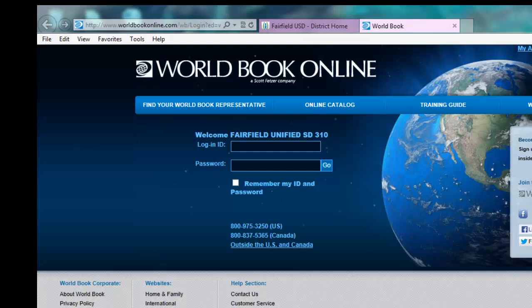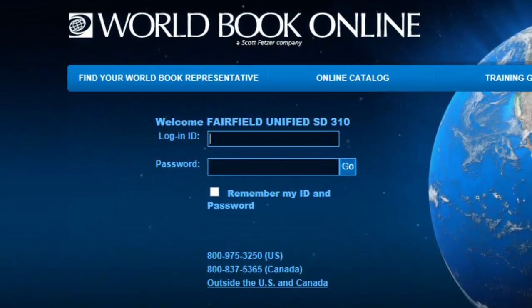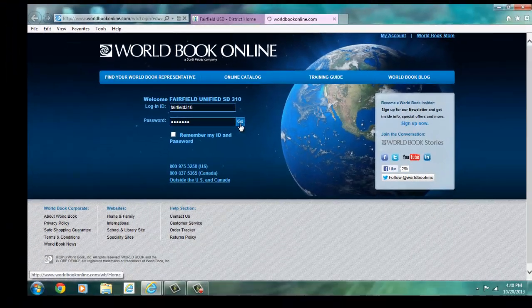Fairfield subscribes to World Book every year and this year's username is Fairfield310 and the password is Belkins. I'm going to enter that information now. Then you click go.